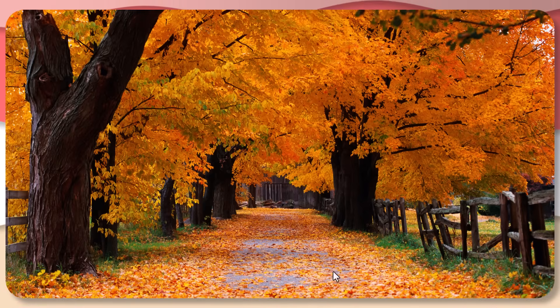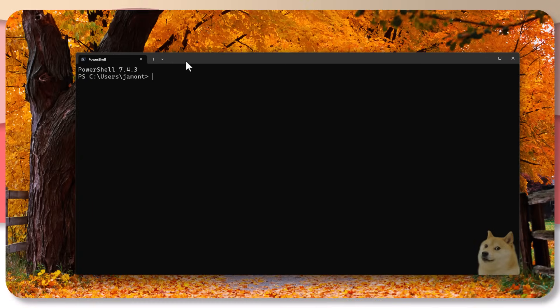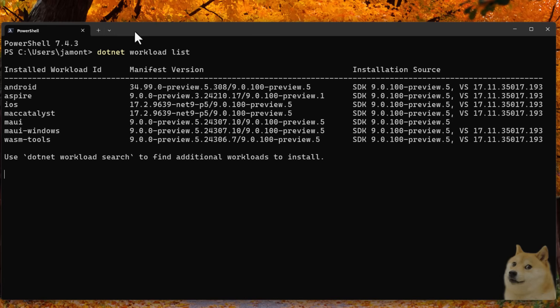Once you have that done, you're going to want to bring up a terminal. Let me bring up my PowerShell over here. I'm going to say .NET workload list. Now here, this is going to show you all of your different workloads you have installed. You may not have any installed.